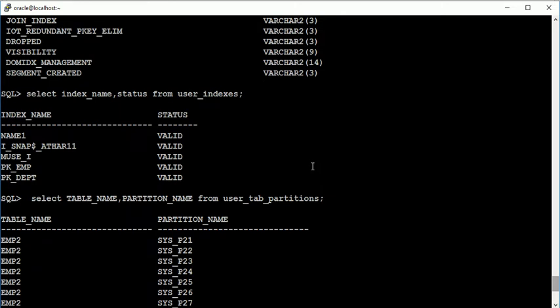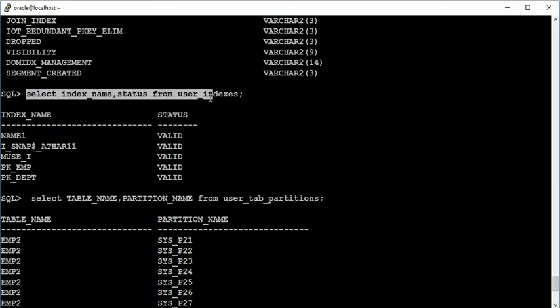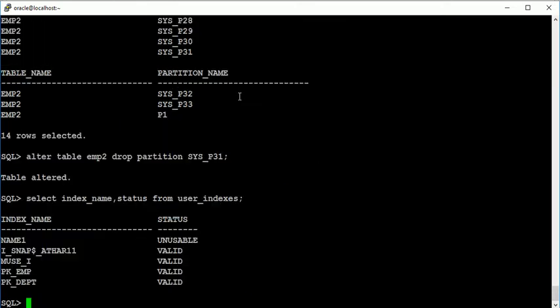Now if I will check about the information of indexes, see here, this shows unusable. So that's the big reason - in global index if you will drop a partition of a table, that particular index will be unusable.